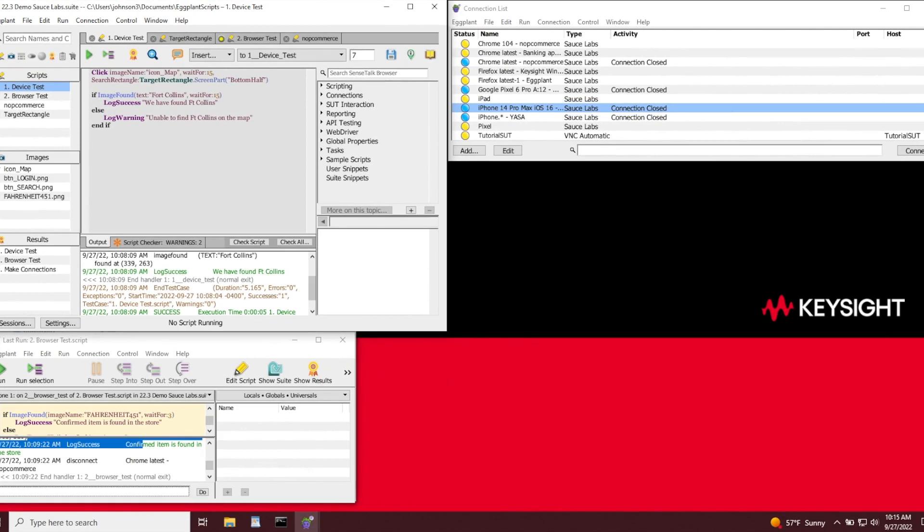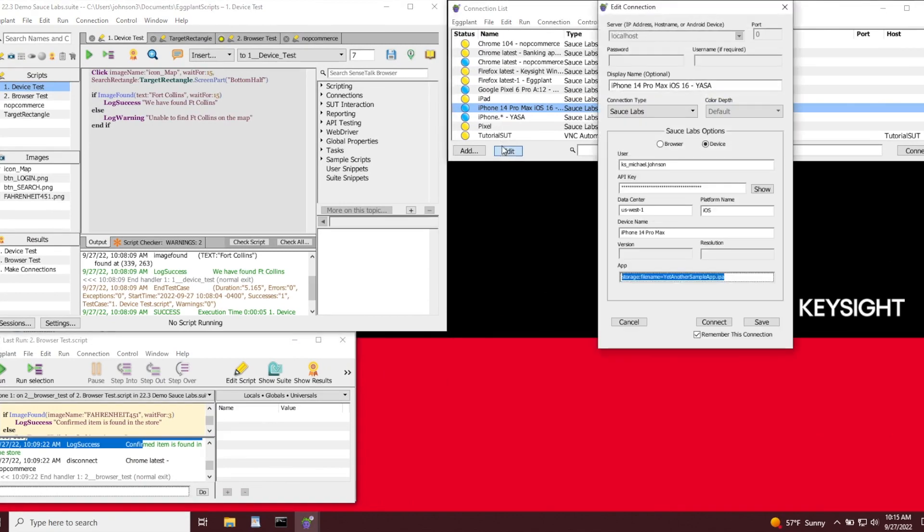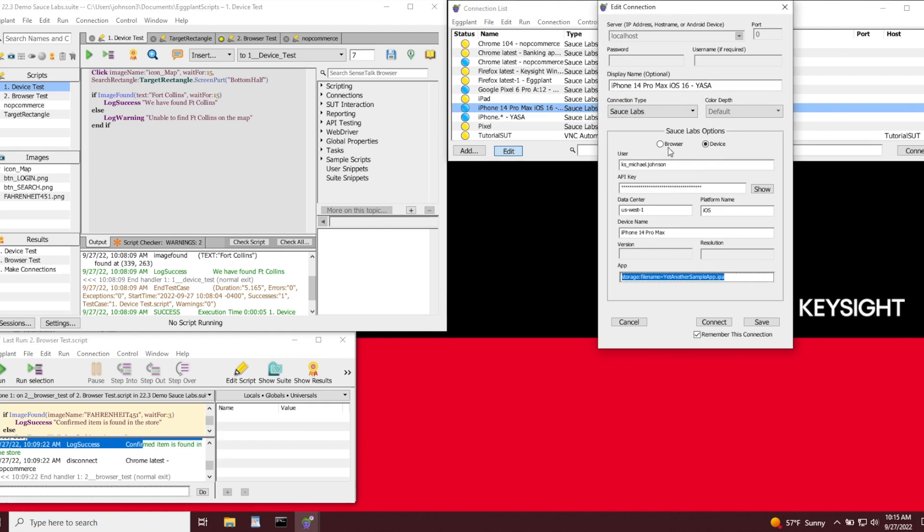Right off the bat, in our connections panel, you might have noticed that we added a brand new option for Sauce Labs. This enables you to seamlessly connect to either browsers or devices. I've entered my credentials, the data center that I want to connect to, and I'd like to run this particular test on an iPhone 14.